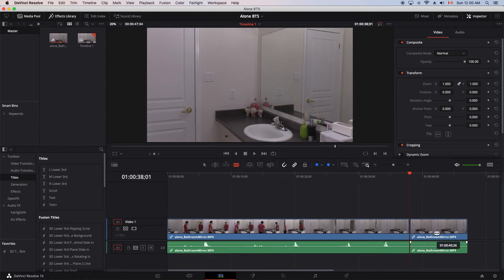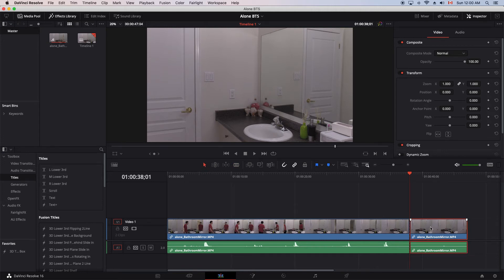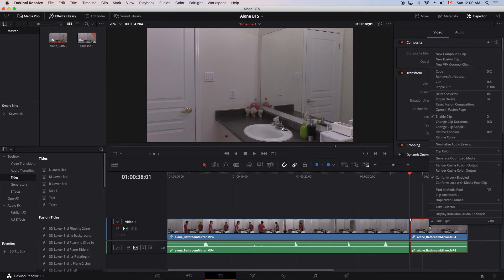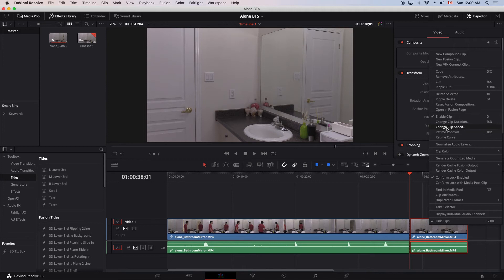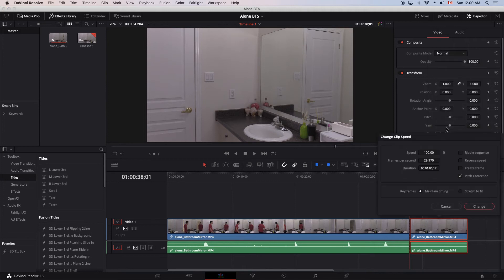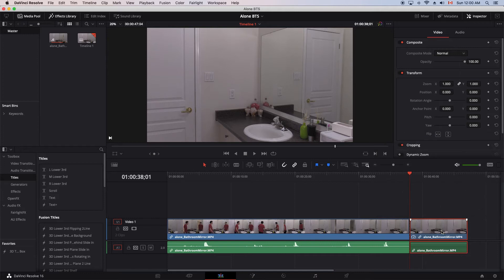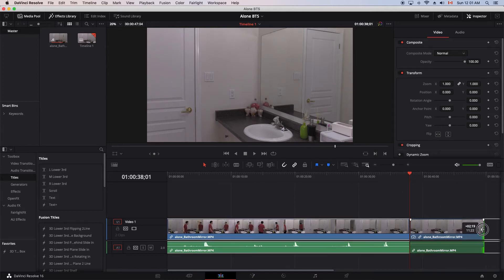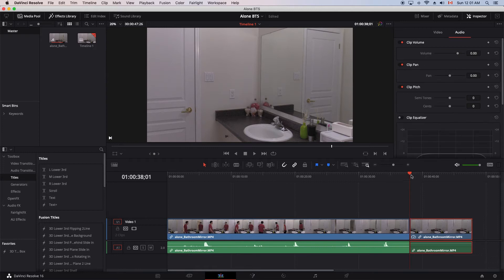And now this section here, what I want to do is to make it into a freeze frame. So I just select this area, right click it, go up to change clip speed, and then freeze frame. Select that and change. And this freeze frame, I could stretch to any size I want, which is like a still photo.